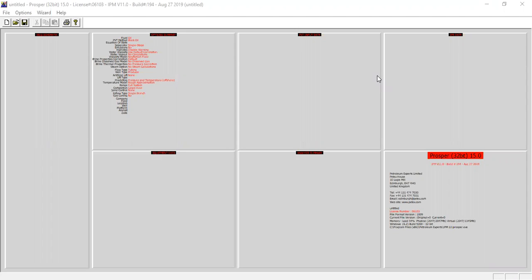Hello everyone, welcome again to the Engman YouTube channel. Today we will do nodal analysis in a well with gravel pack. We will do the nodal analysis and well modeling within Prosper software. It's a very interesting and important topic, so I hope the material can be useful for all of us. We are now inside Prosper.